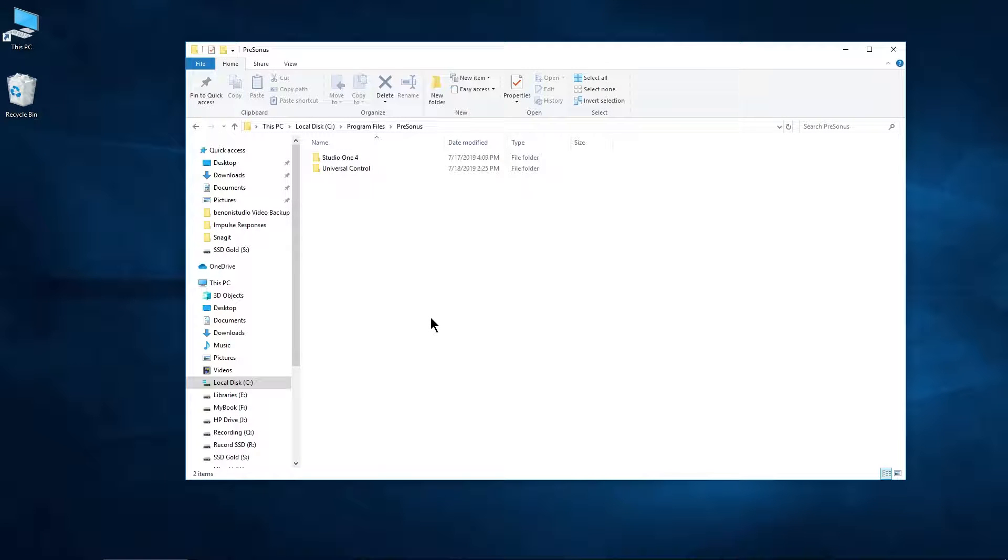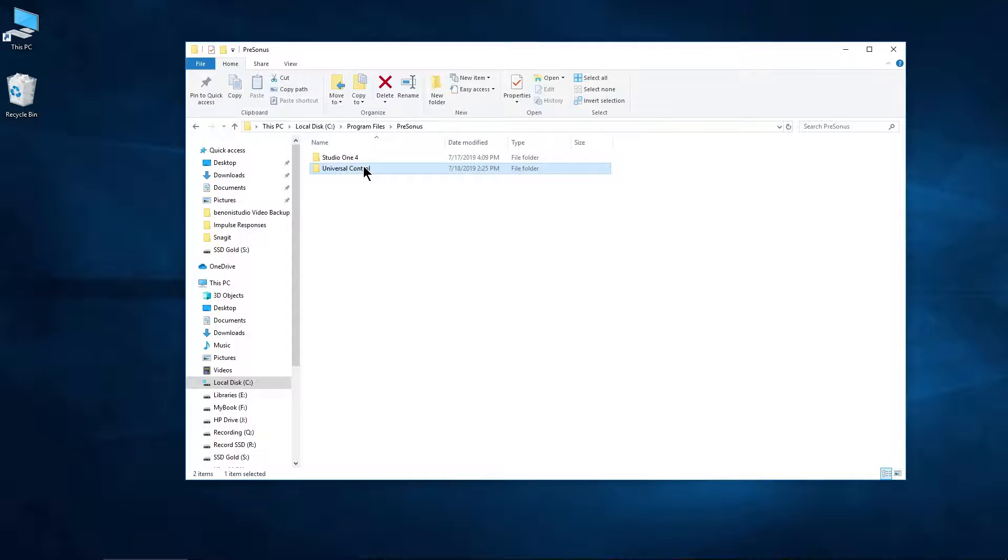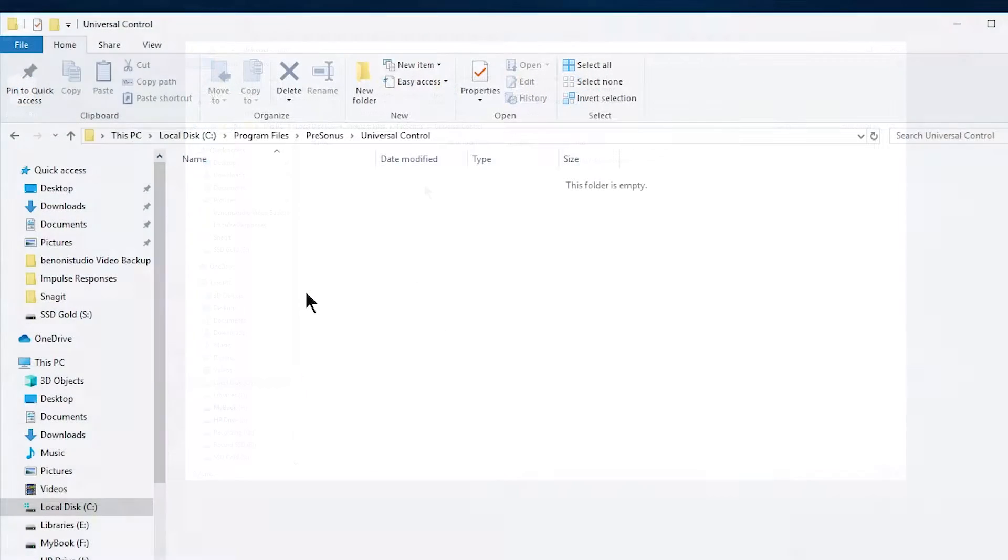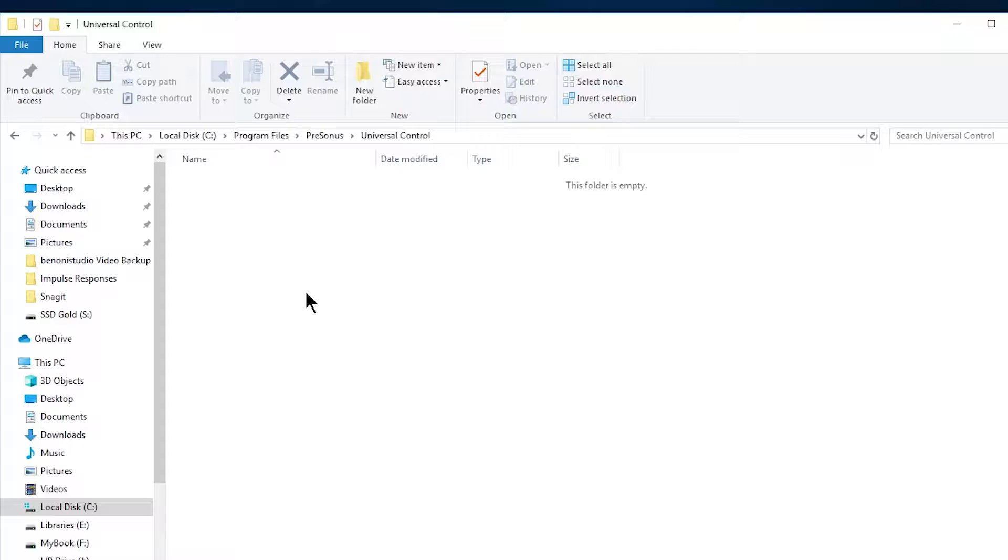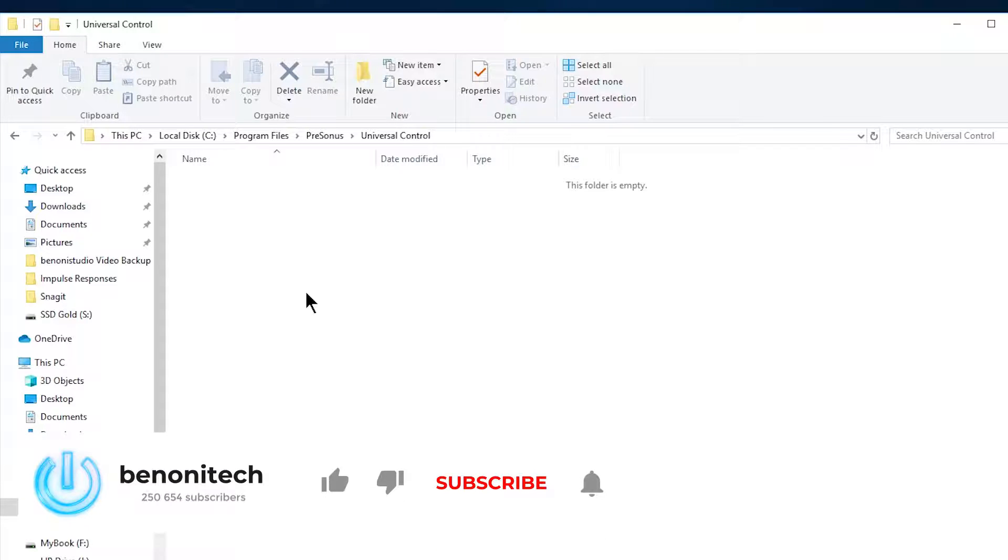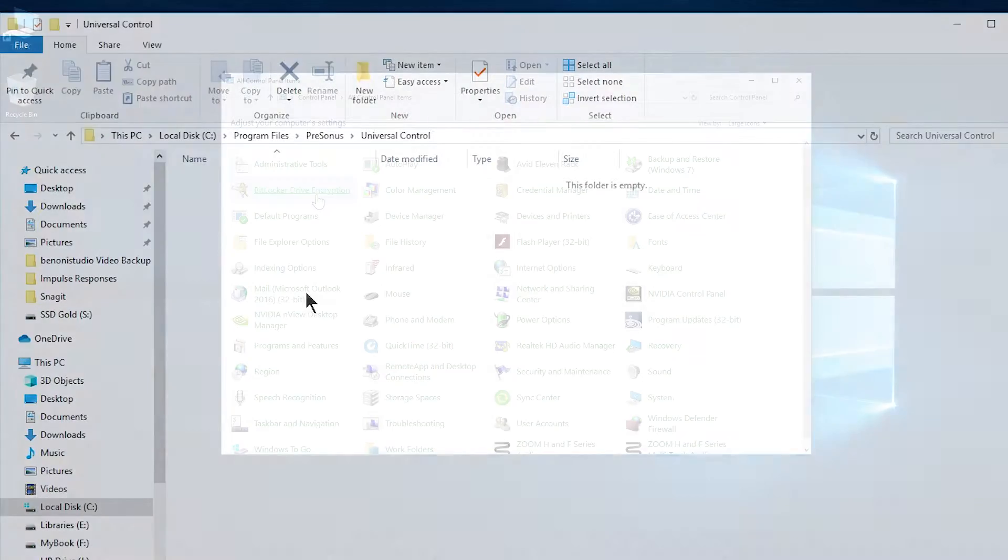And now we have restarted the computer. I've already navigated to that location. Come to this folder, and there we go. All of those drivers, those files and folders are deleted, and I can go ahead and reinstall my drivers fresh.